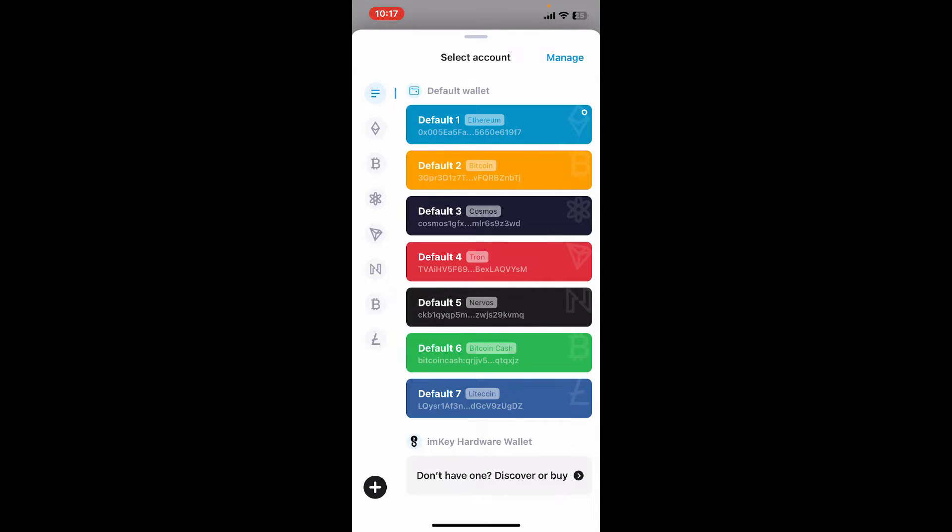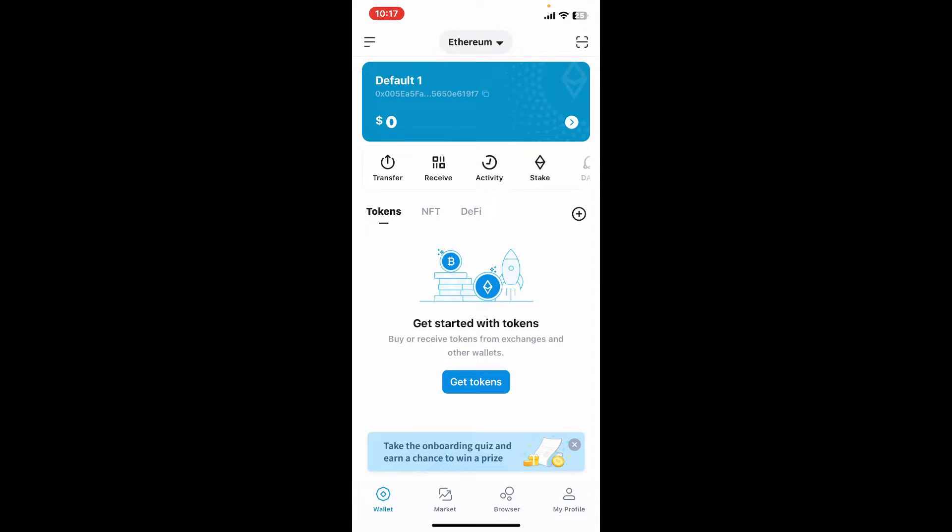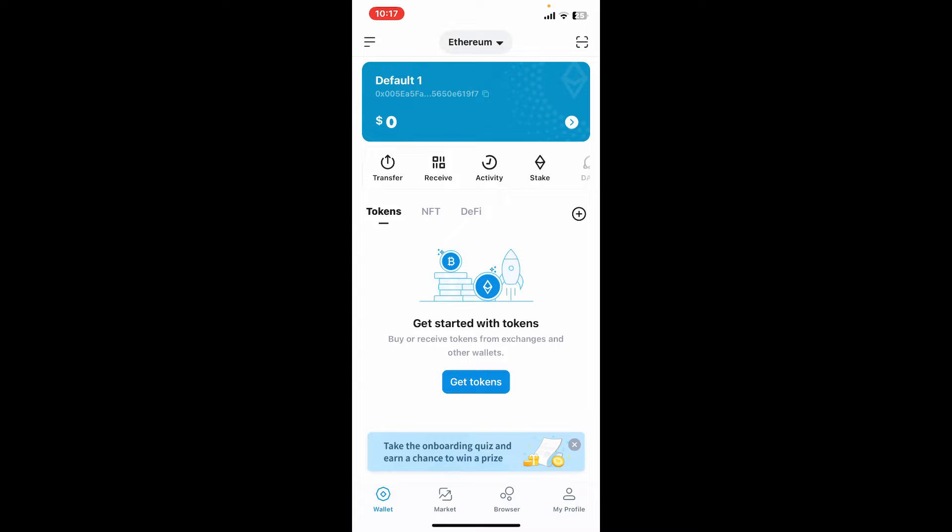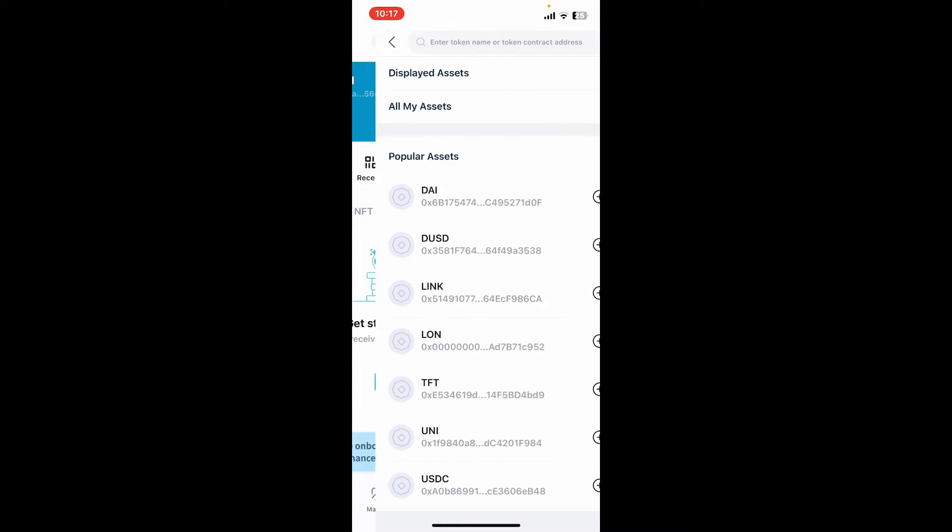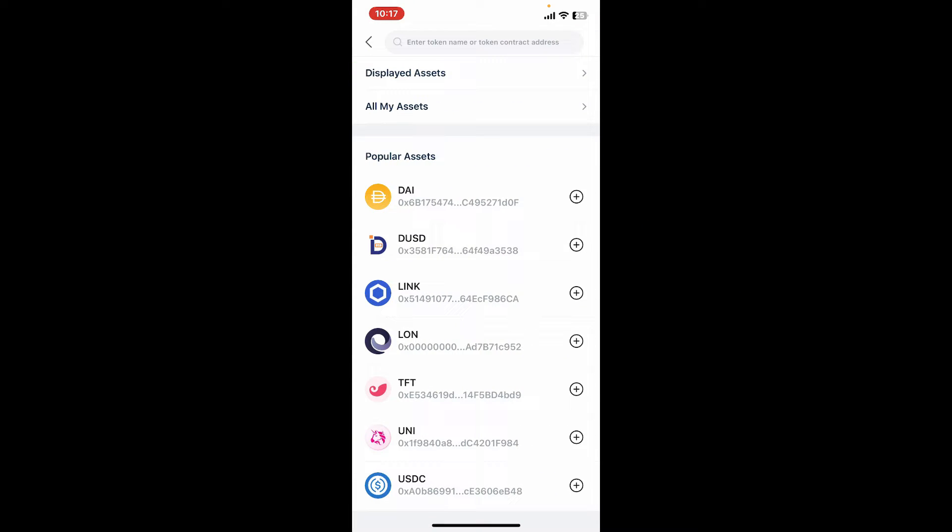Once you do that, tap on the plus icon right next to the tokens option. Select the tokens you would like to add on your wallet by tapping on the plus button right next to each token.